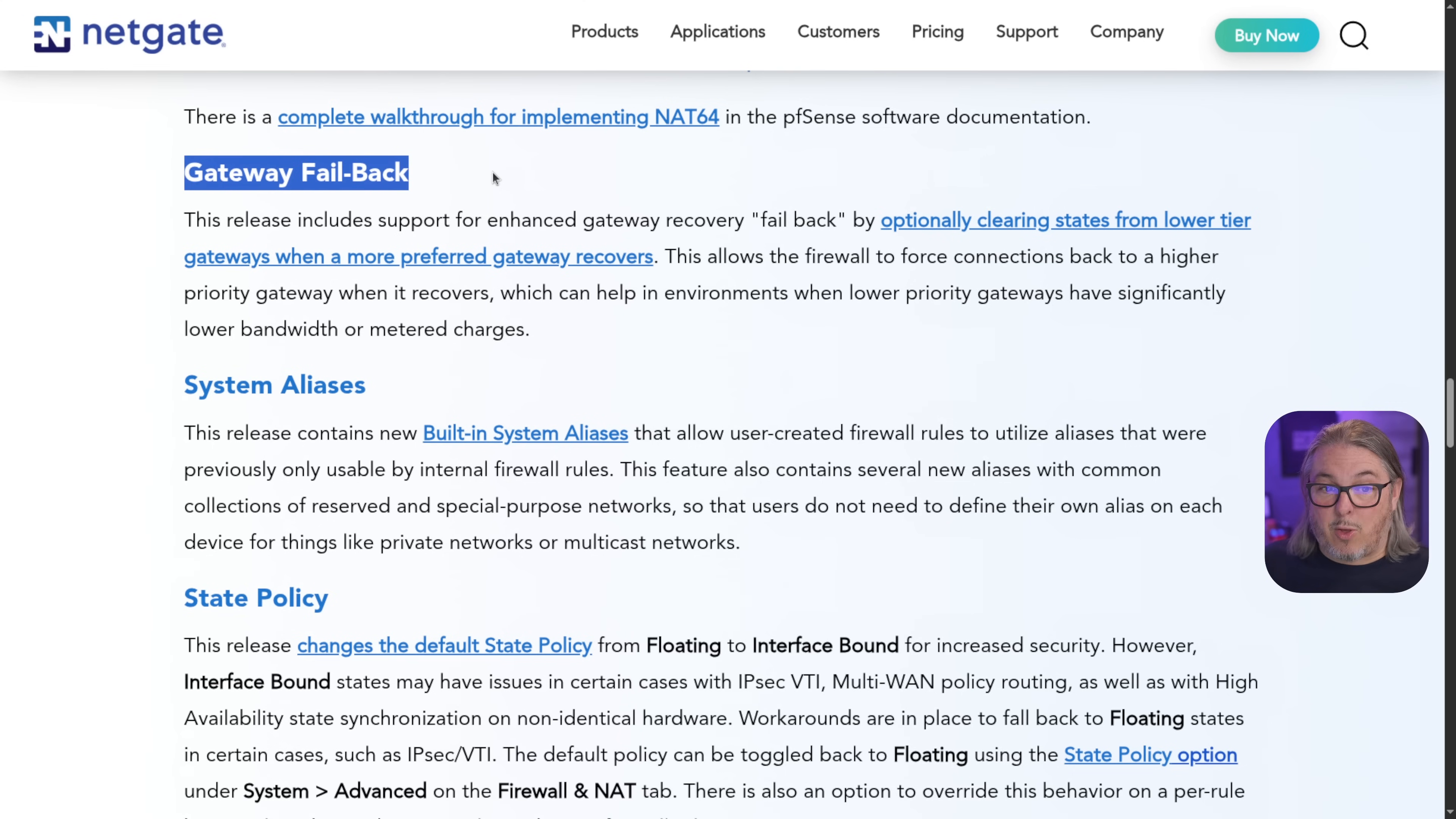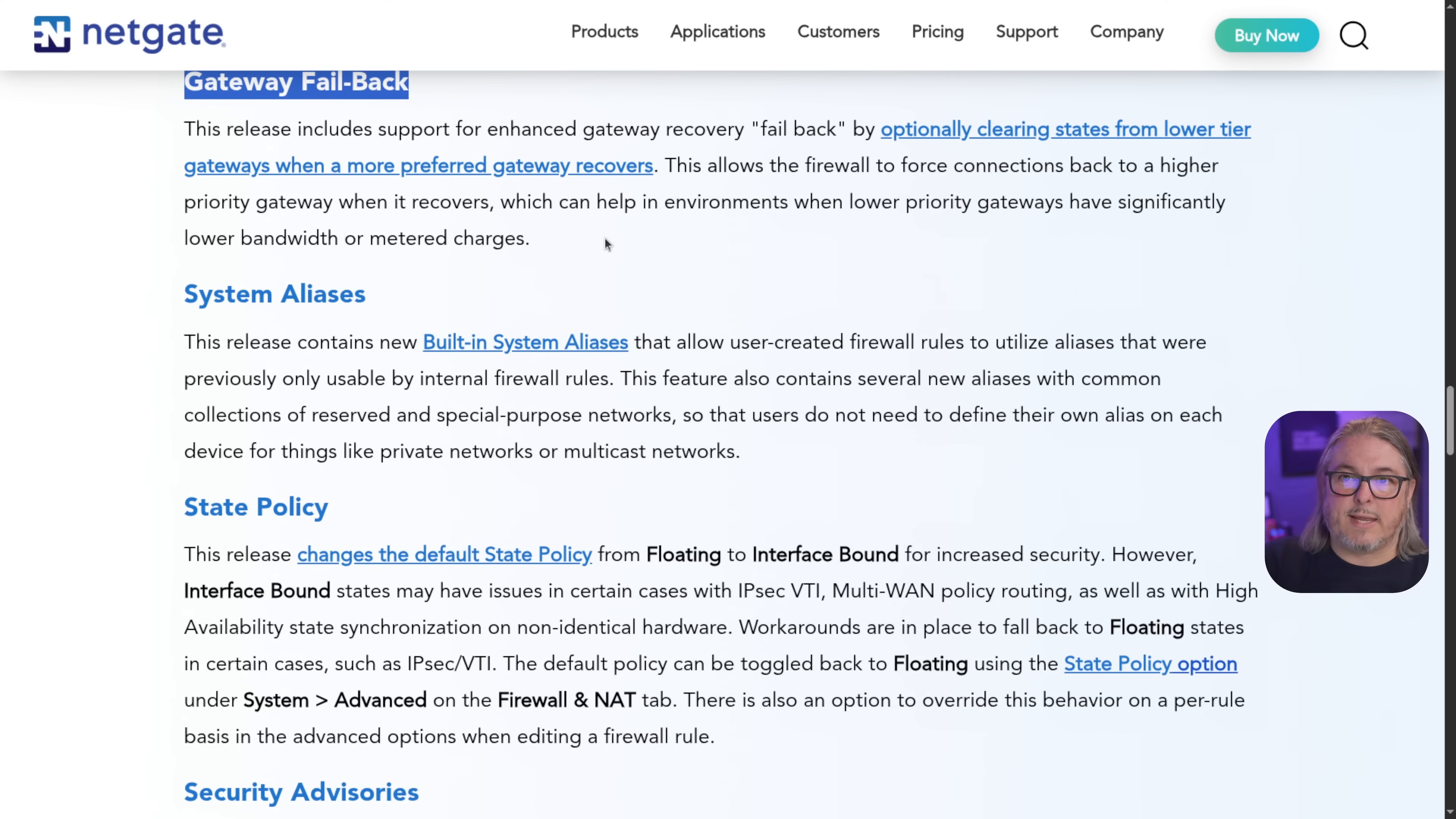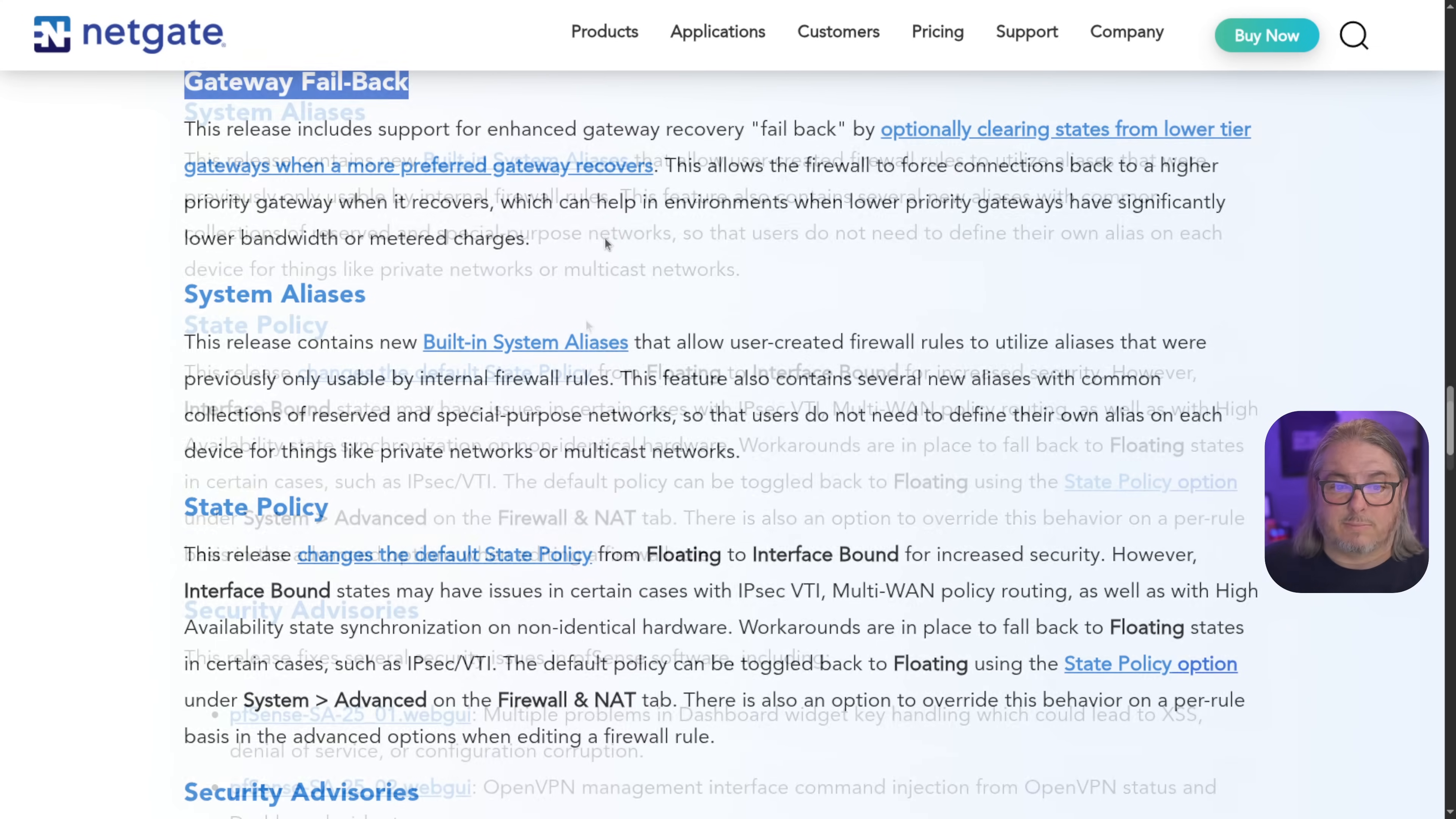Gateway failback. This one is important. This release includes support for enhanced gateway recovery failback by optionally clearing states from lower tier gateways when a more preferred gateway recovers. This allows the firewall to force connections back to a higher priority gateway when it recovers, which can help environments with lower priority gateways having significantly lower bandwidth or metered charges. I've done this in my failover video. It can be very sticky that once a gateway fails and it goes to the other one, those connections will stay on that gateway, which is generally ideal because you don't want to keep resetting users because it breaks sessions to move them over to another gateway. This means go ahead and break that session because I don't want them on my lower bandwidth. Maybe it's a metered connection or a cell connection. And this is a way to set settings that will allow it to force them off. So this is definitely an enhancement.